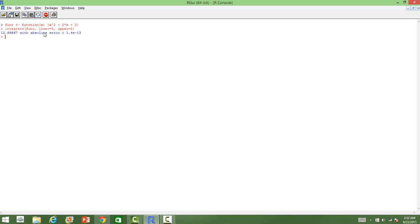Now when we integrate this function, we get something like 12.66 with the error. When you do an integration, you always get an absolute error. The absolute error is also there in the output. That is the way you differentiate and integrate functions in R.